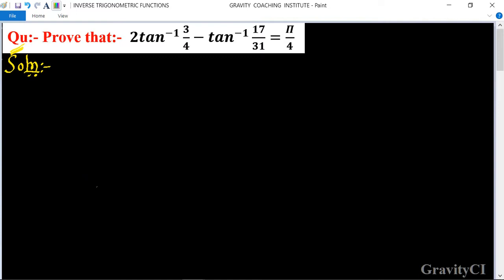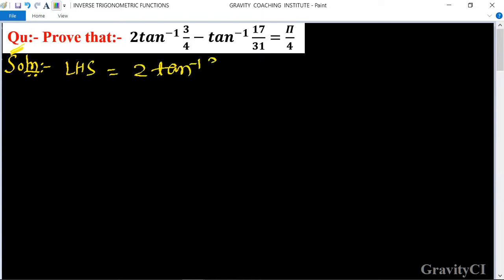Question: prove that 2·tan⁻¹(3/4) minus tan⁻¹(17/31) is equal to π/4. First, we write the LHS: 2·tan⁻¹(3/4) minus tan⁻¹(17/31).